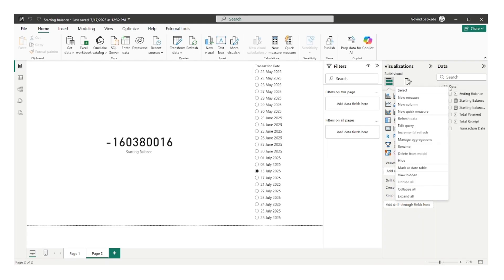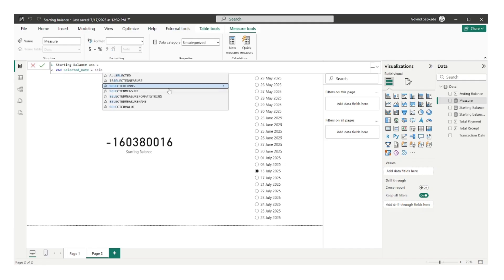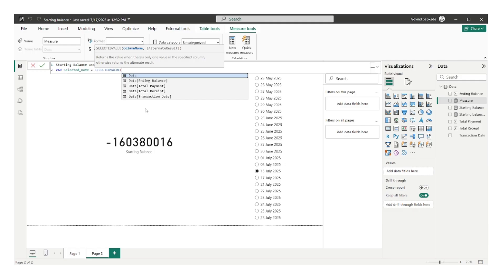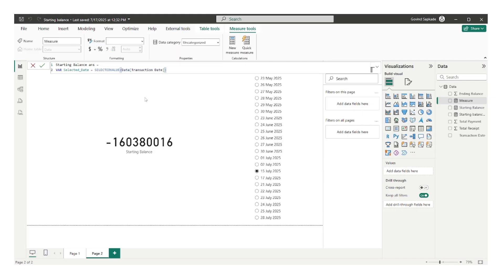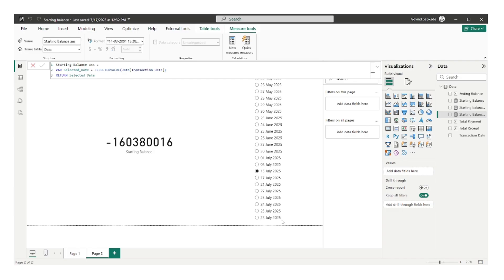Let's start building our measure. I would go here and create a new measure and name it 'starting balance answer'. First, I would capture what is my current selection — what is the currently selected date. So I will declare a variable and make use of the SELECTEDVALUE function. I'll name this variable as 'selected_date' and use SELECTEDVALUE on the data transaction date column, because this date I am using in my slicer. Let me return this variable and check what it returns.